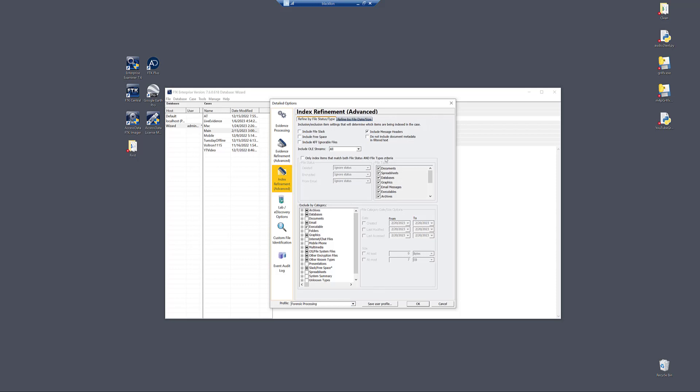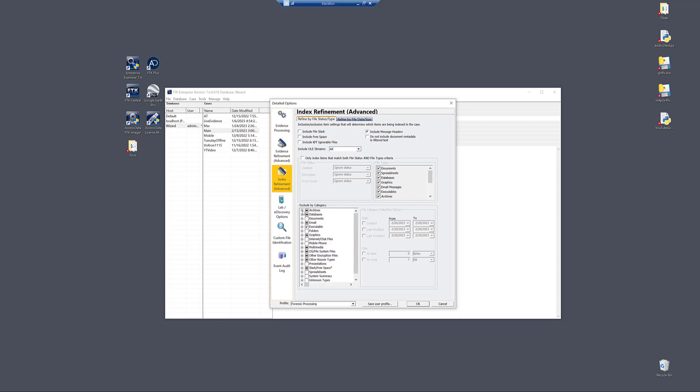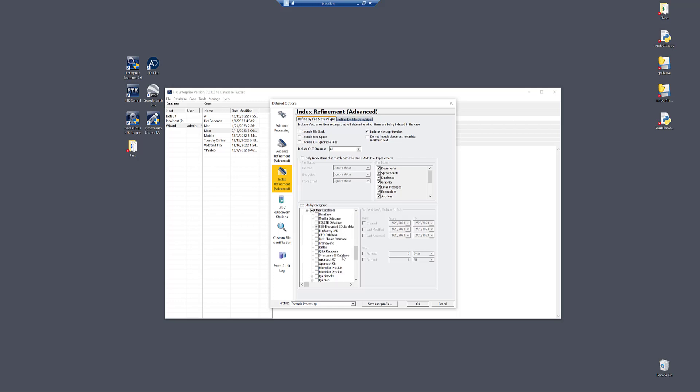Within here, you have actually a lot of different things you can do. By default, you'll see what is and is not selected down here in exclude by category. What is marked here, anything that is checked, is not going to be indexed. And why is this the case?